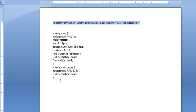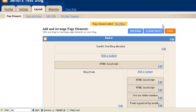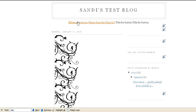Now, if I go to my blog, save my changes and I'll view it, I'll see my links. Now these aren't working links, but you get the idea.